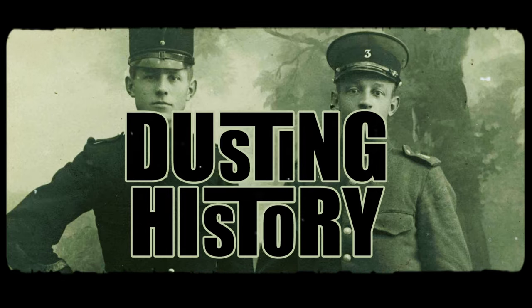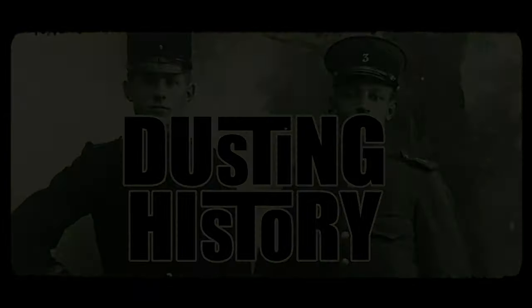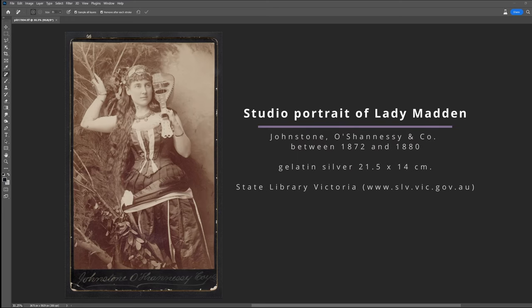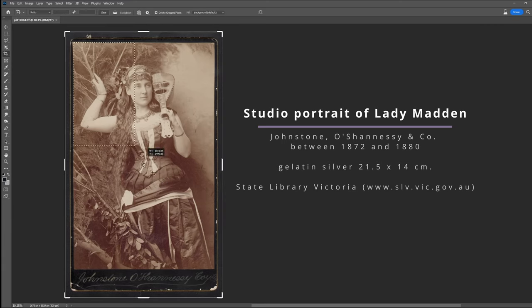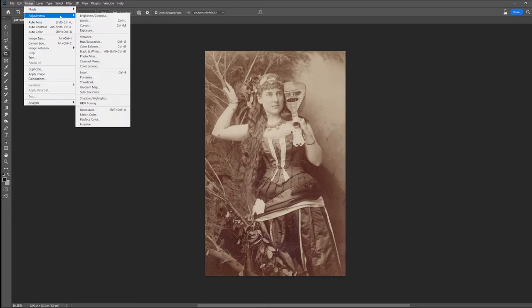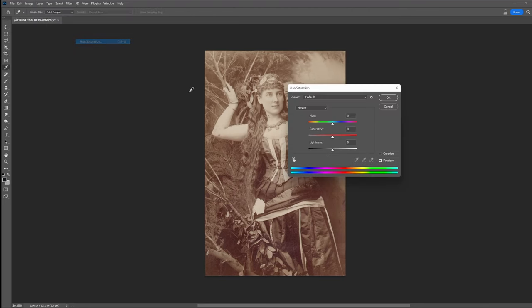Welcome back to Dusting History. Today we're going to colorise this image. It is of Lady Madden and I found it at the State Library of Victoria's copyright-free image search. I love these pictures — they're the kind you can flip past really quickly, but spend a little time on them and they become something else entirely.